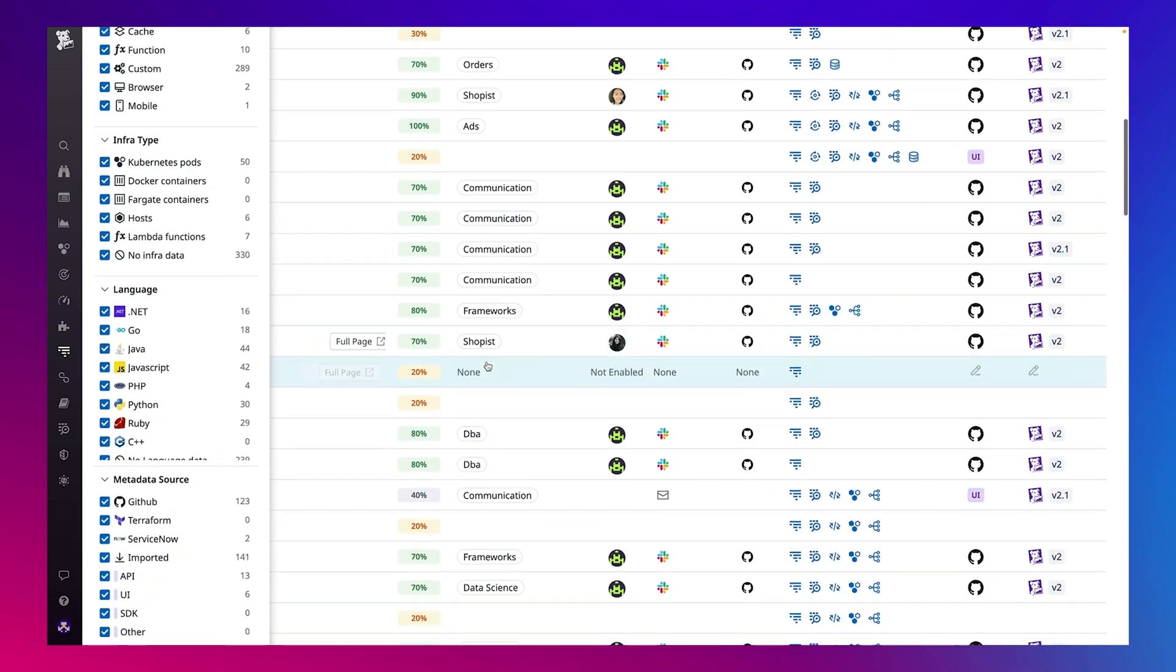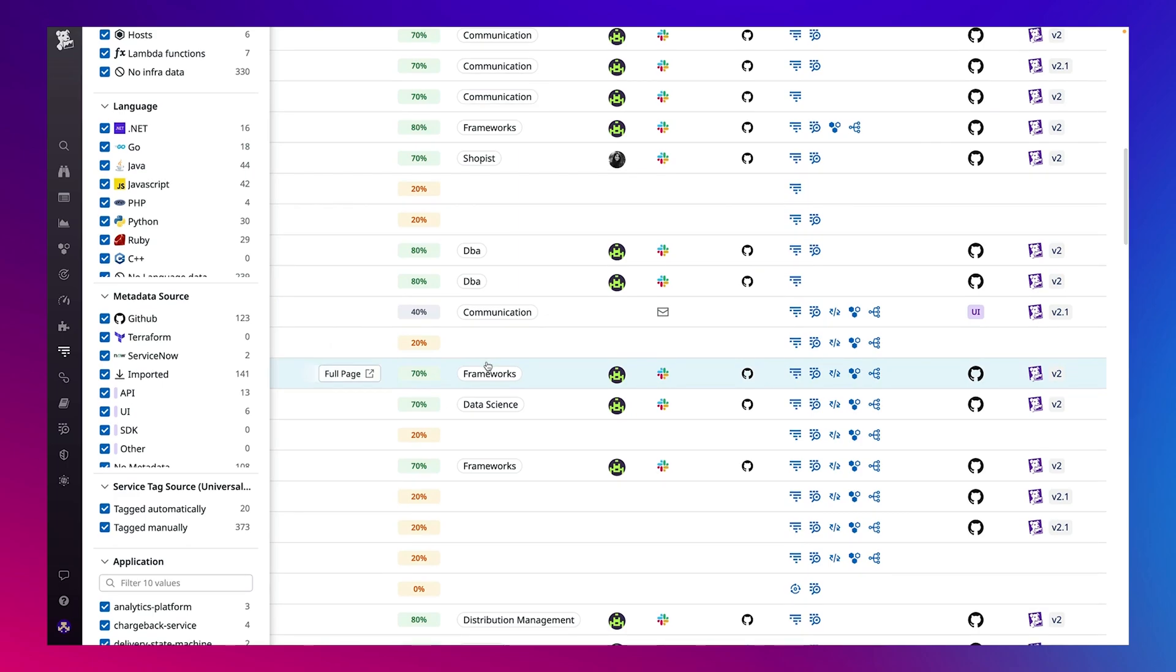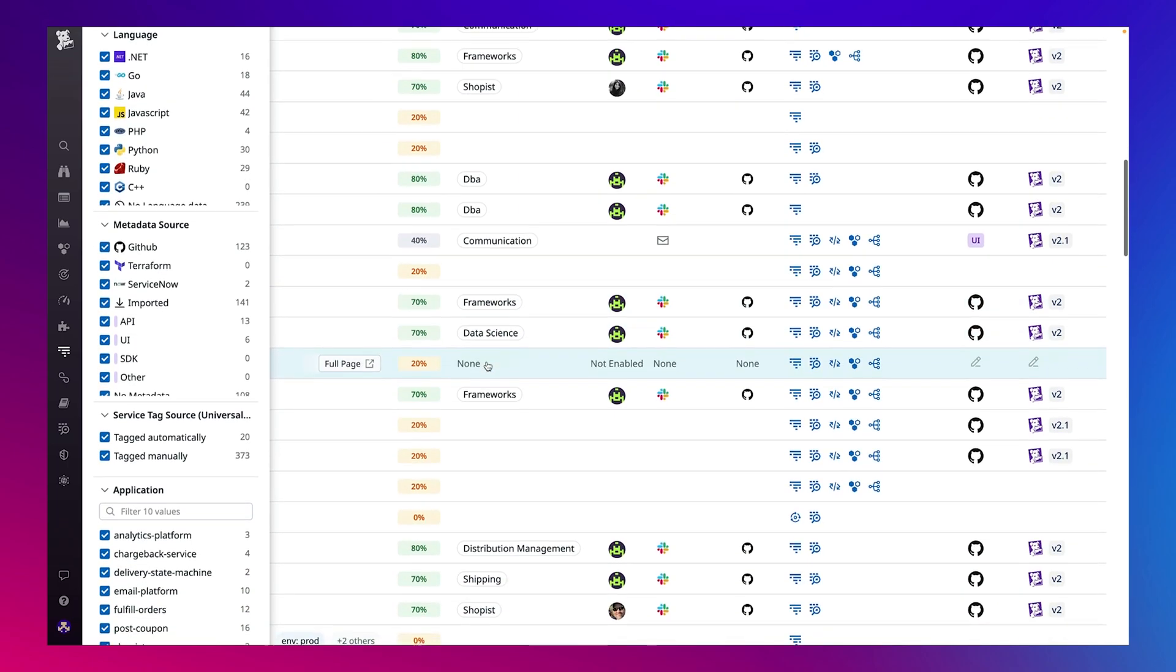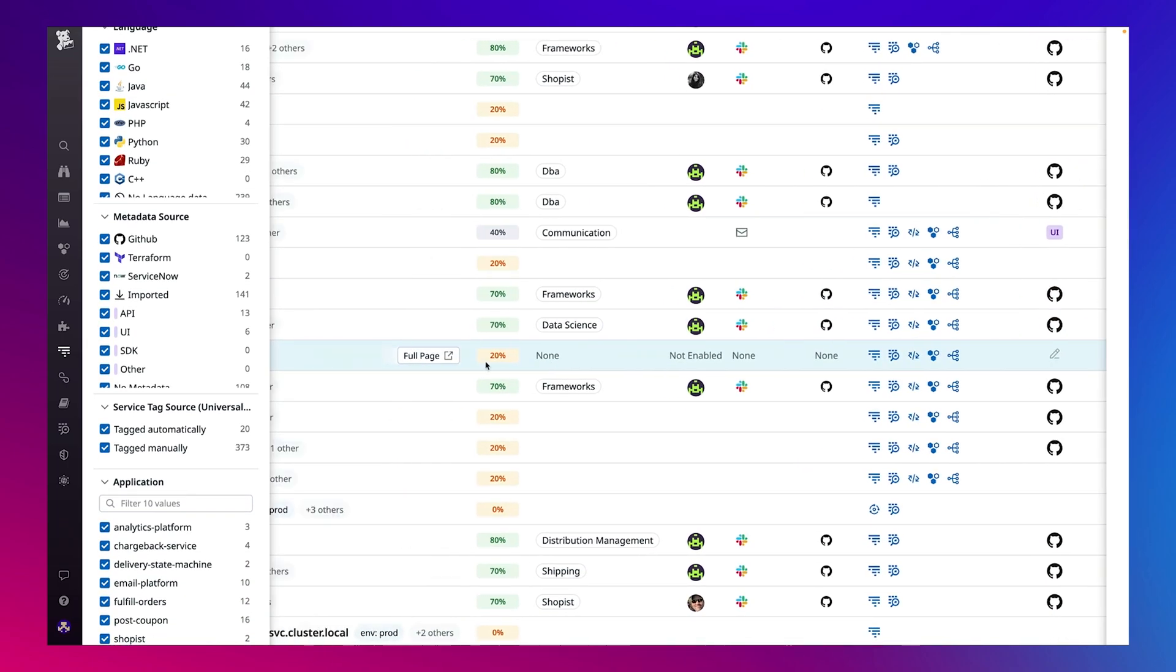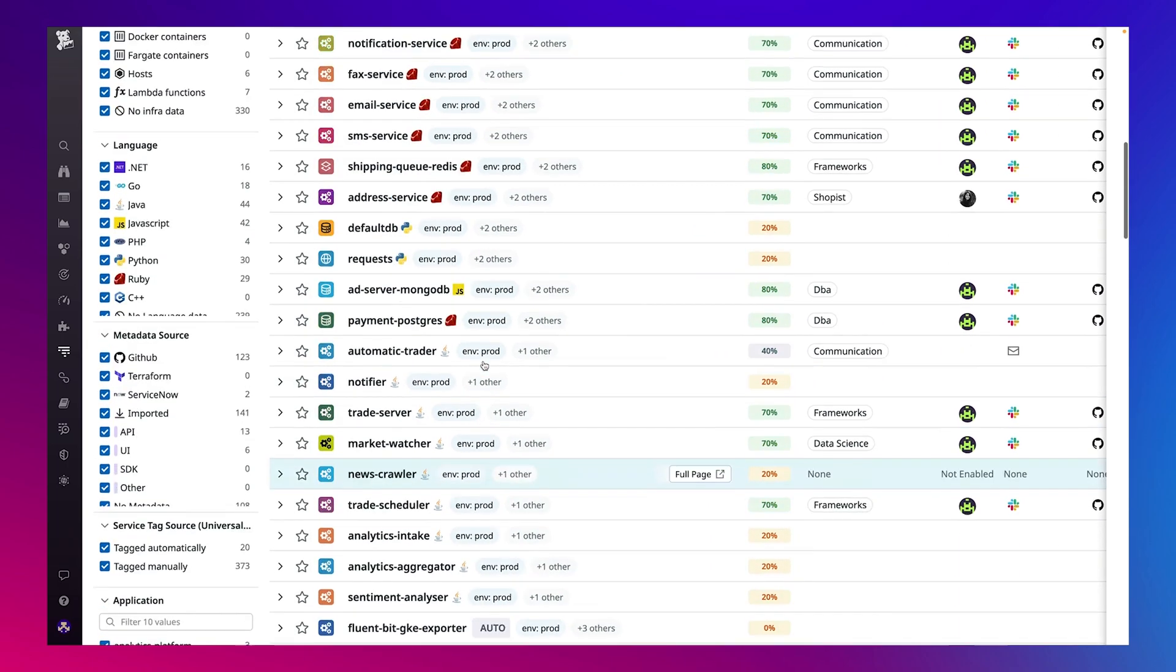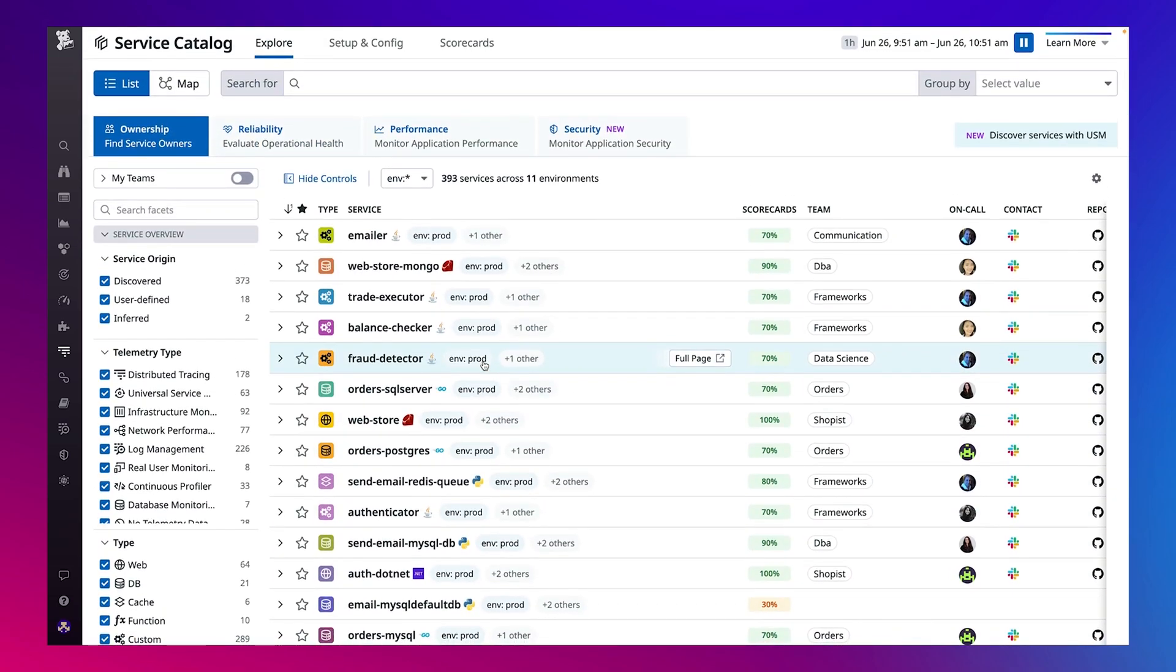So try for yourself and see how Datadog Service Catalog helps you simplify your service governance and centralize your DevSecOps today.